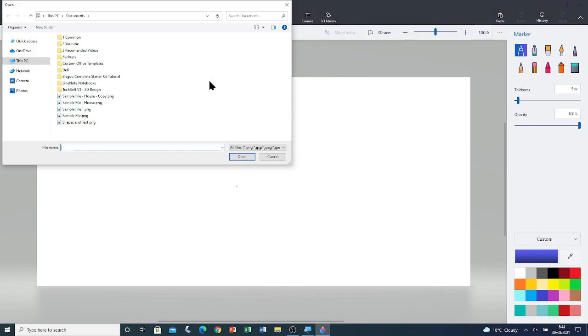To edit the 2D image, first of all, we need to open it. I'm going to browse to where I saved the file. Now you have to browse to where you saved the file.